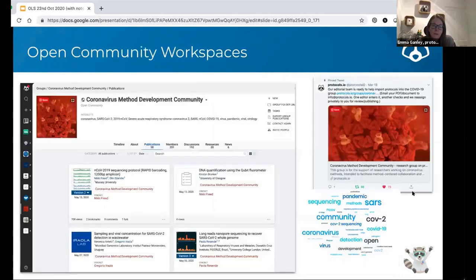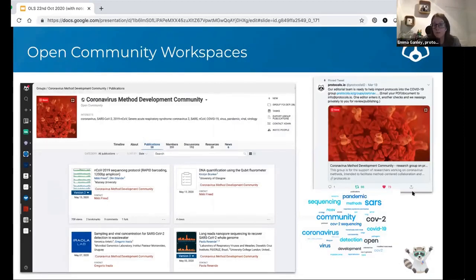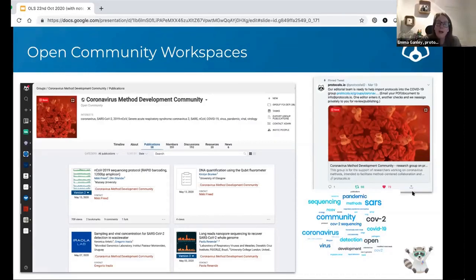We've done some really big community workspaces, and this one was really organic — it was Anita's idea to create this coronavirus method development community. Right at the start of 2020 when we started receiving submissions about coronavirus — various different techniques, sequencing, viral load, all sorts of different things — we created this community. It's probably the largest and fastest growing one we've had, and very organically so.